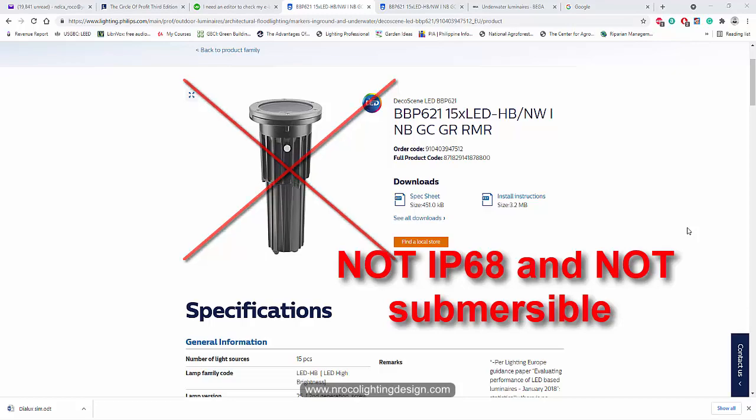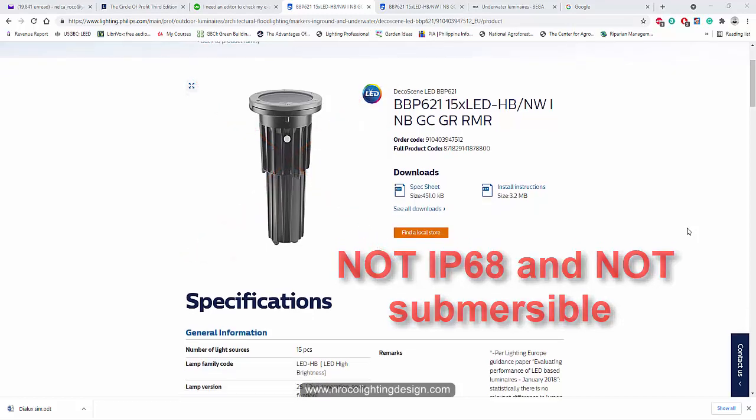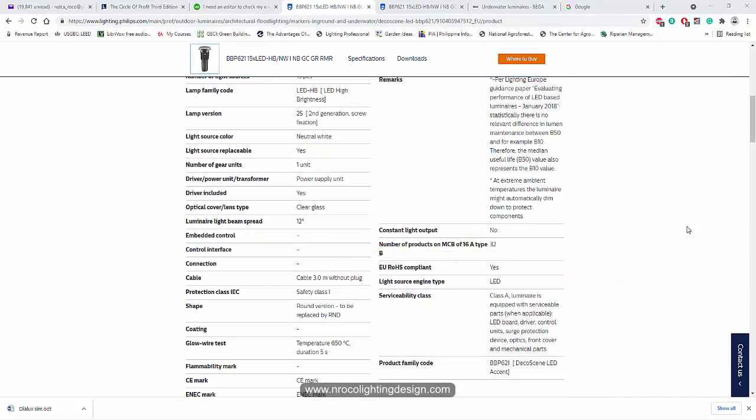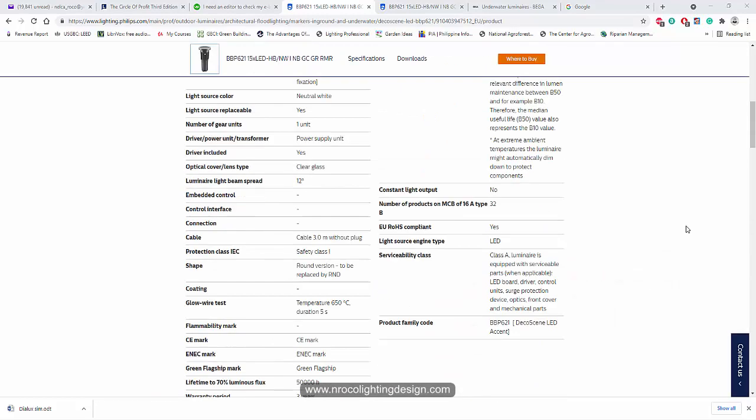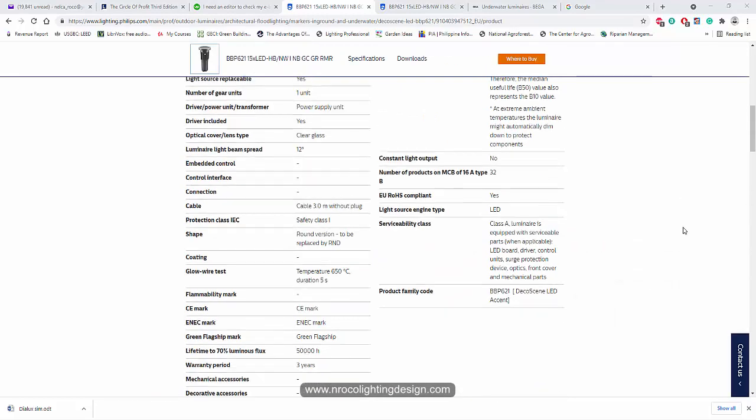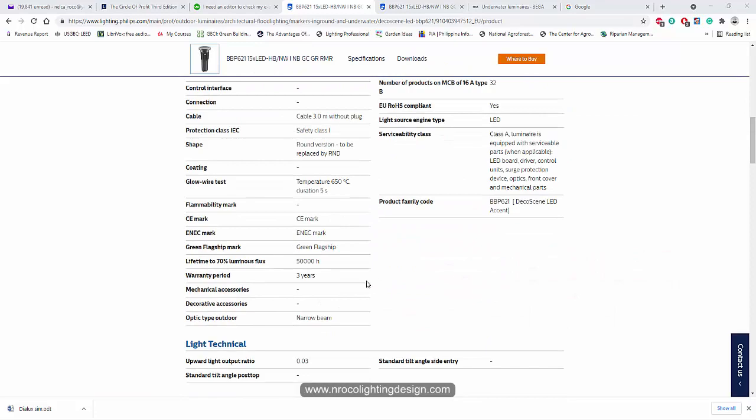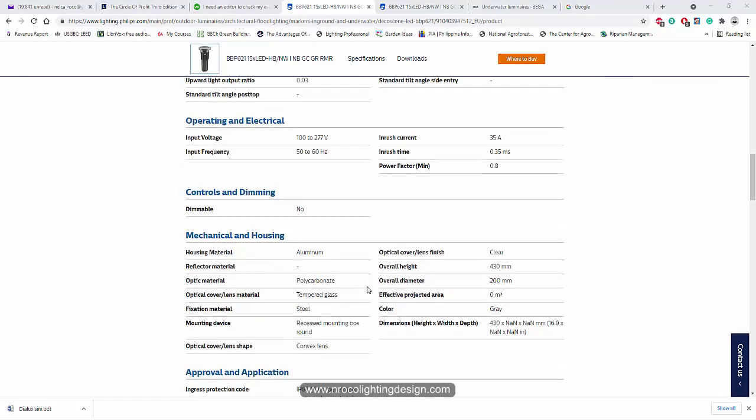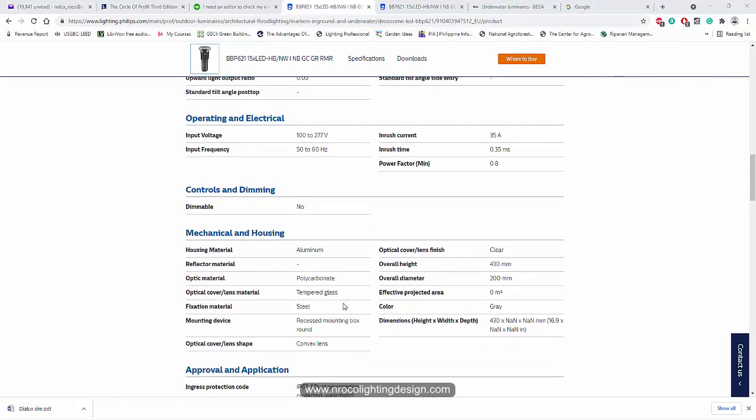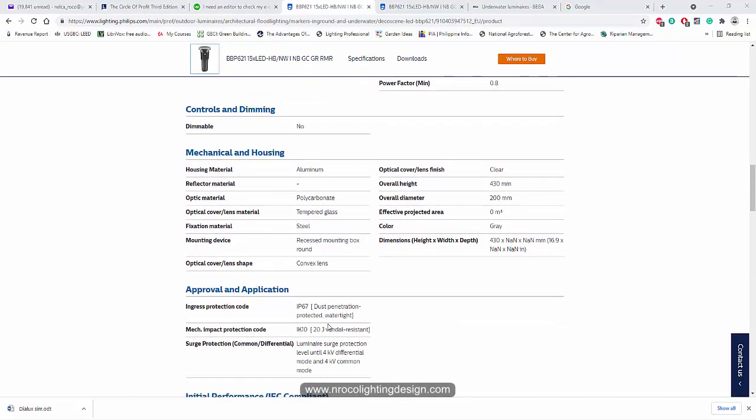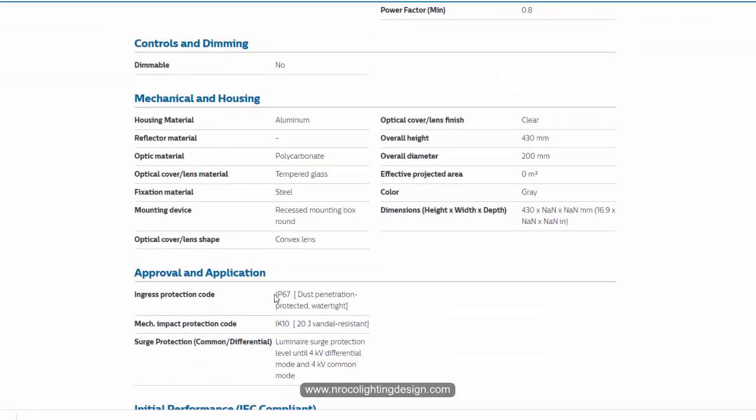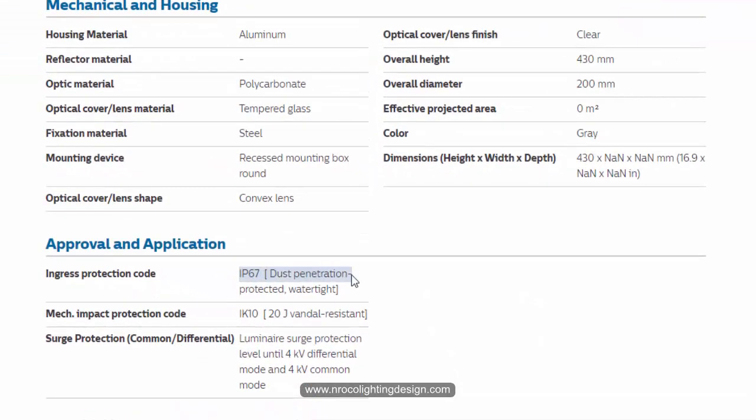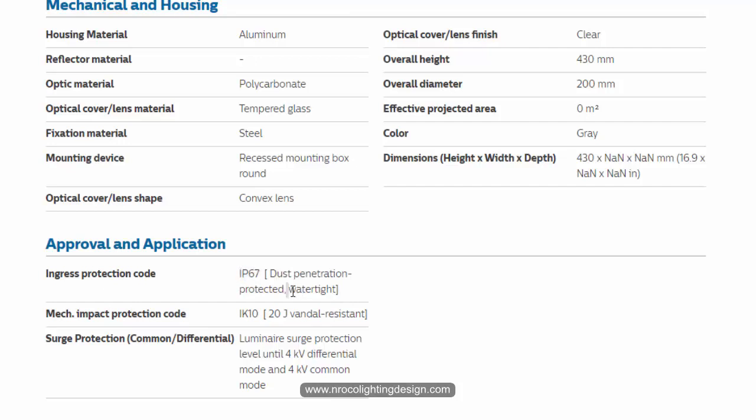So what is the meaning of this? So I found this fitting, and it says that it is only IP67. And the contractor said, it's watertight, but even if it's watertight, it's not suitable for swimming pool. See, it's only IP67, and it's not submersible.